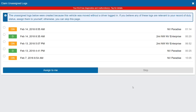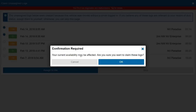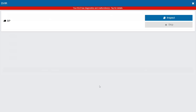The next step in the login workflow is claiming unassigned logs. The message says these logs were created because the vehicle was moved without a driver logged in — if you believe any are relevant to your record of duty status, assign them to yourself, otherwise skip. Maybe I forgot to log in this morning when I drove the vehicle, so I can claim this log and it's going to claim the on-duty log paired with it. This warns me that my current availability may be affected. I confirm and claim the logs.